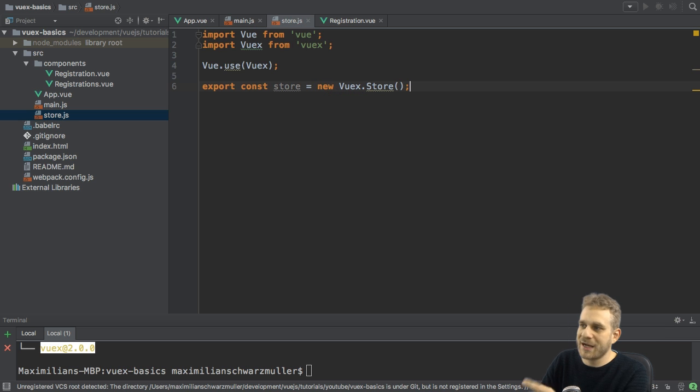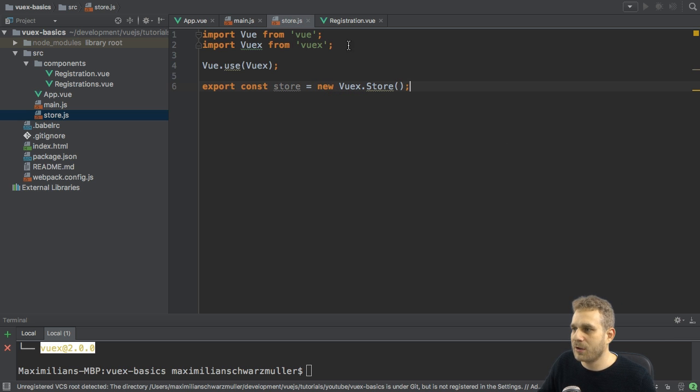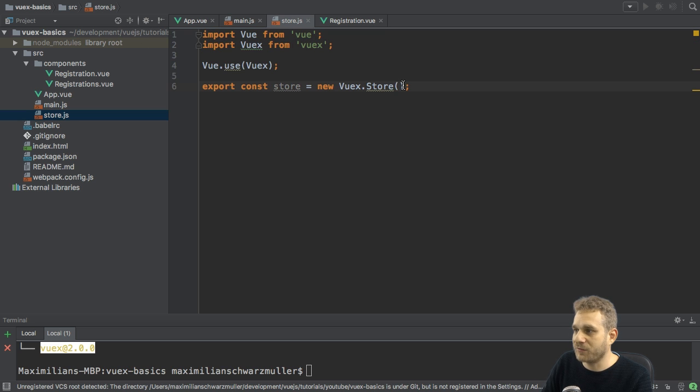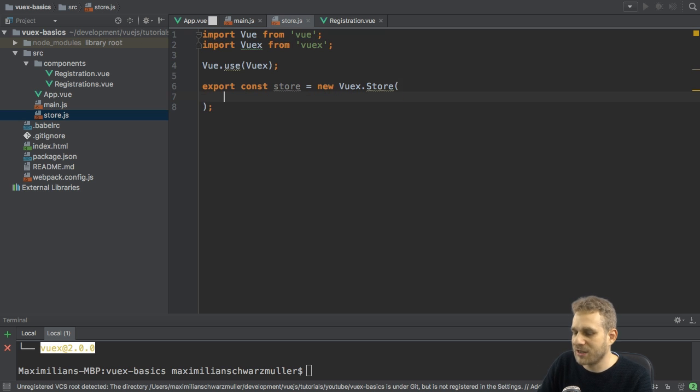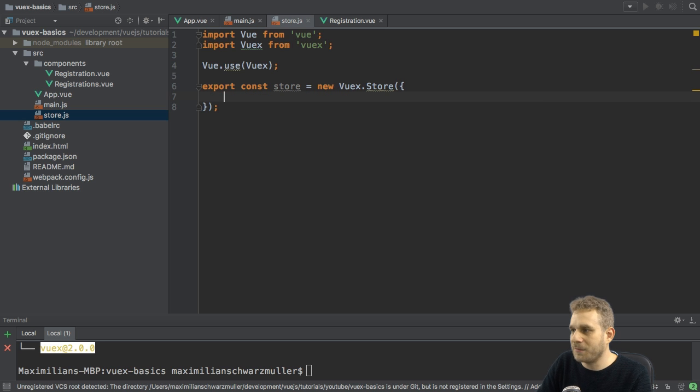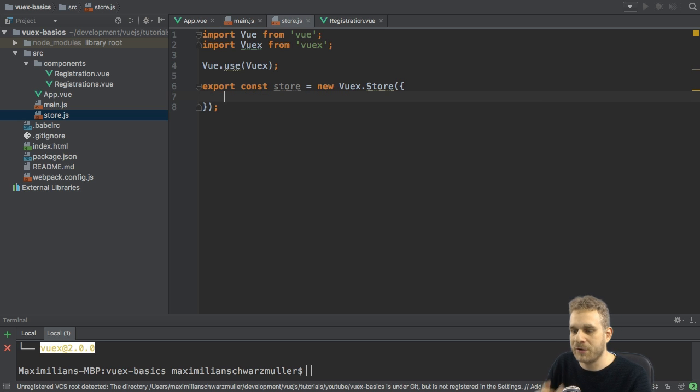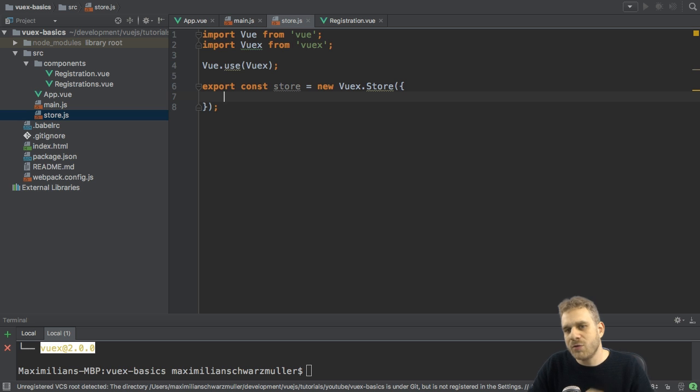So, this VueX package we're importing up here has this store object or constructor we can instantiate here. Now, to the store, I need to pass a JavaScript object configuring that store. Now, how do I configure such a store?